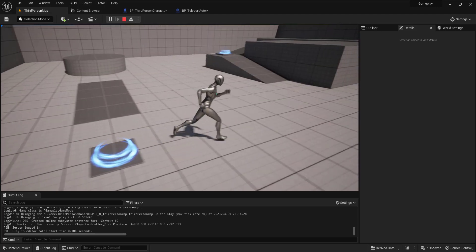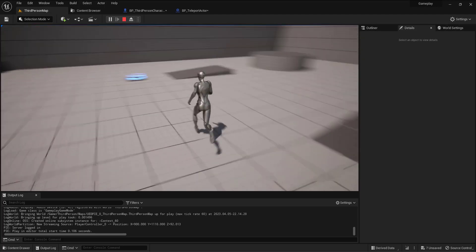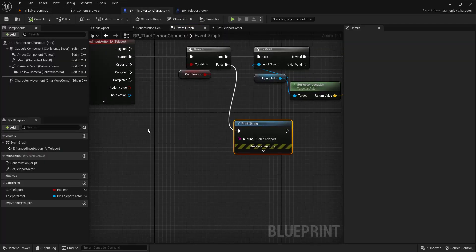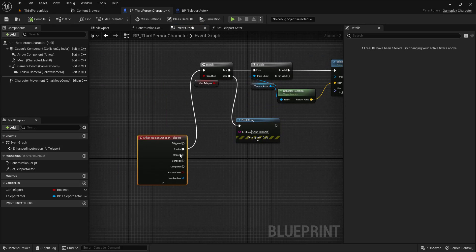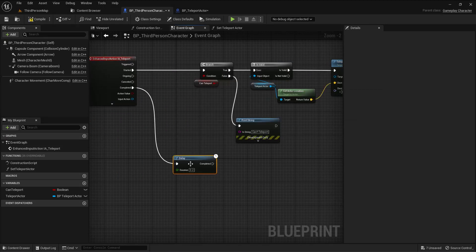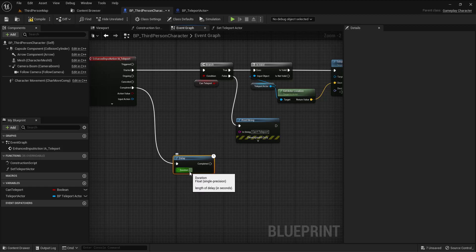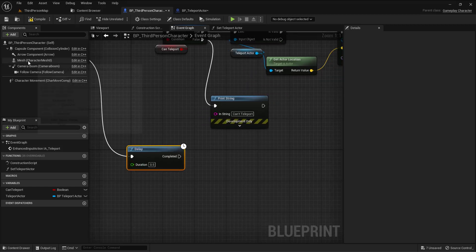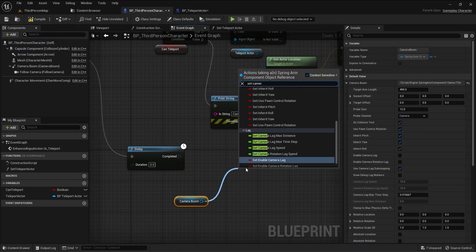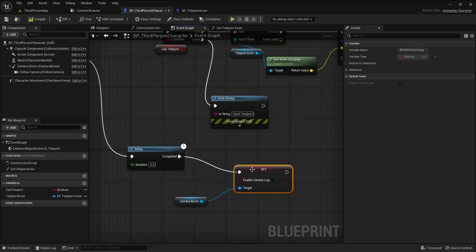The lag is still active after teleporting, so I need to disable it. In the third person blueprint, after completing the teleport action, add a delay of 0.5 seconds and then set camera lag back to false. That way the lag only applies briefly during the teleport.